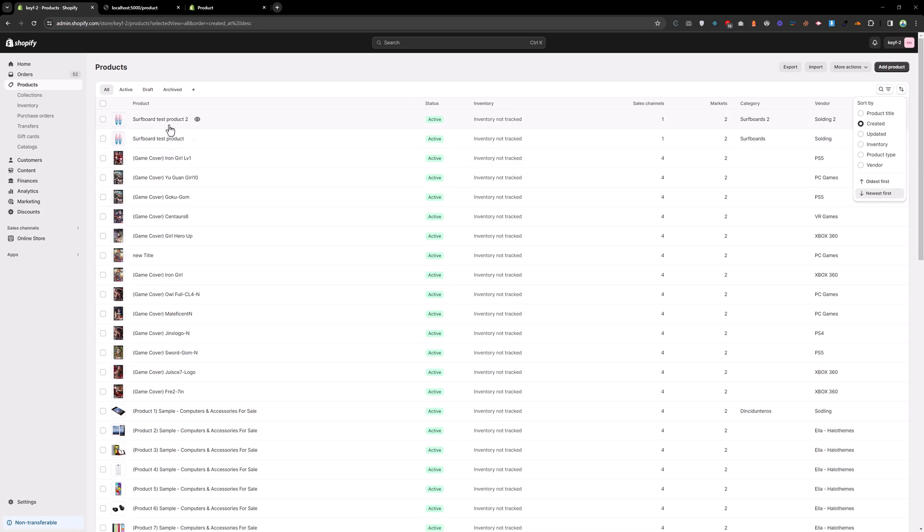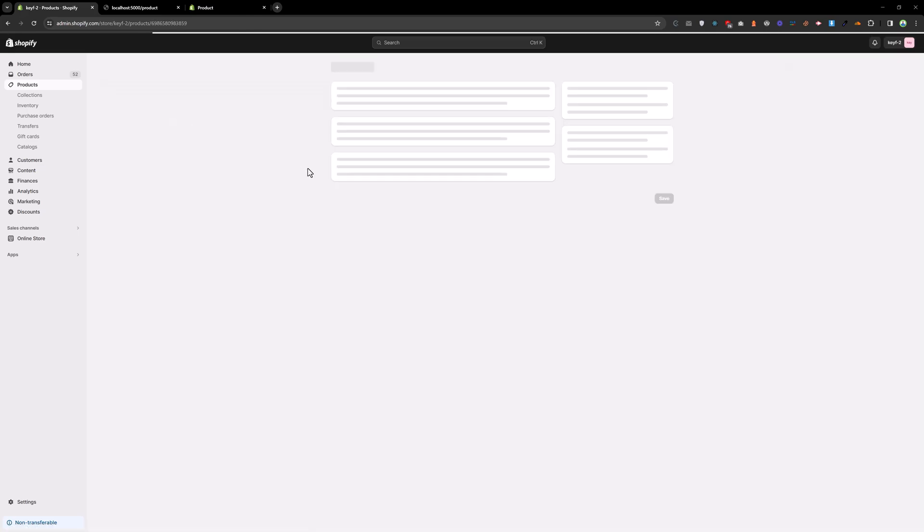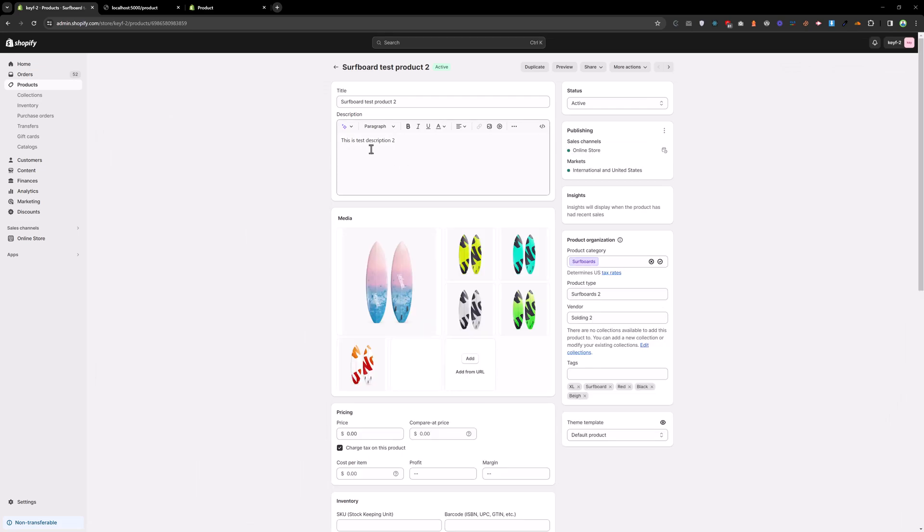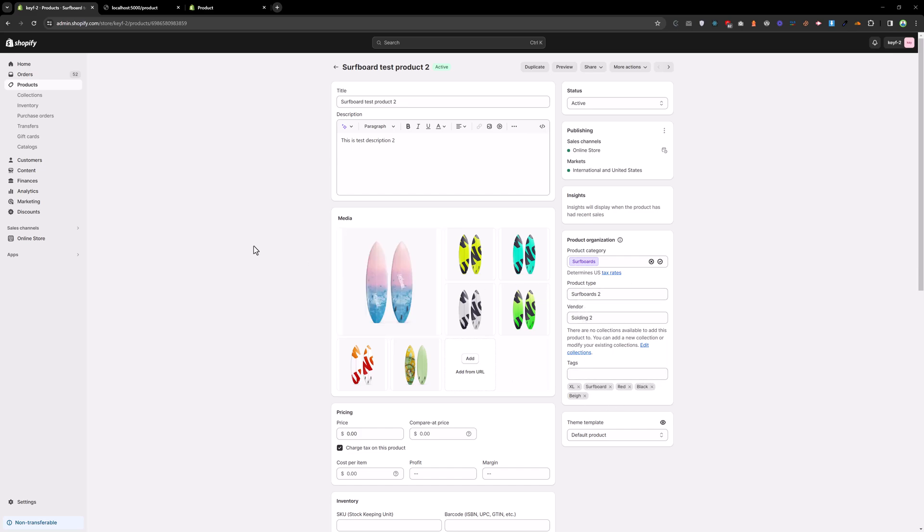You will see surfboard test product 2 is here. You can see the description, you can see the images, the new tag as well, and vendor and product types.